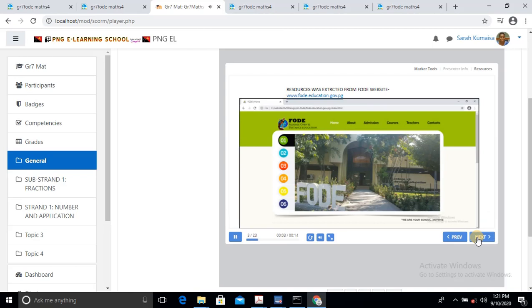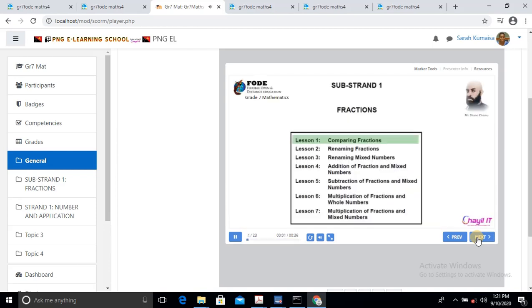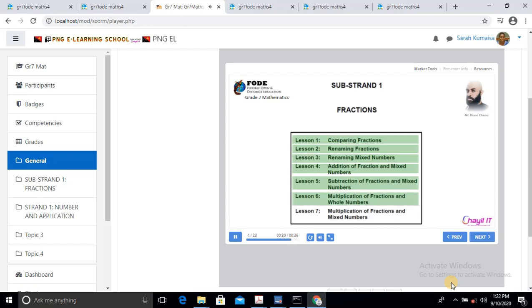These resources were extracted from the FOLD website — you can visit at www.fold.education.gov.pg. FOLD Flexible Distance Education: Grade 7 Mathematics Substrand 1 — Fractions. In Fractions, we'll cover 7 lessons: Lesson 1 Comparing Fractions, Lesson 2 Renaming Fractions, Lesson 3 Renaming Mixed Numbers, Lesson 4 Addition of Fractions and Mixed Numbers, Lesson 5 Subtraction of Fractions and Mixed Numbers, Lesson 6 Multiplication of Fractions and Whole Numbers, Lesson 7 Multiplication of Fractions and Mixed Numbers.